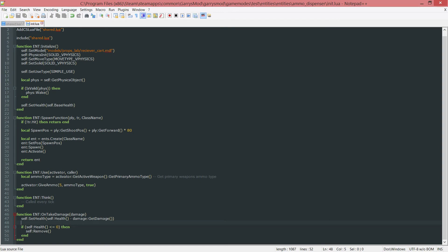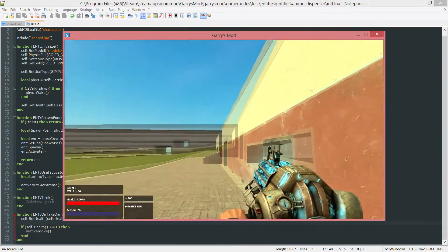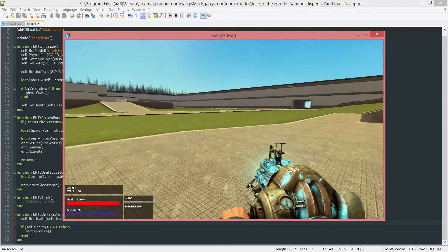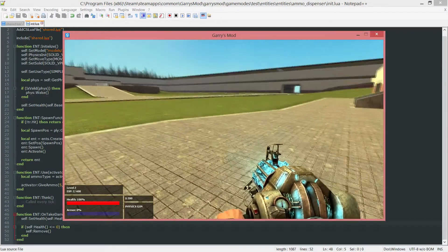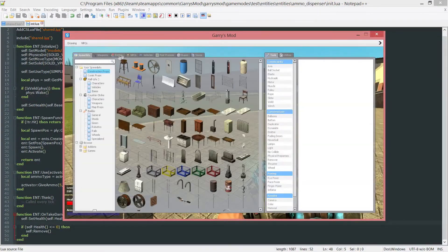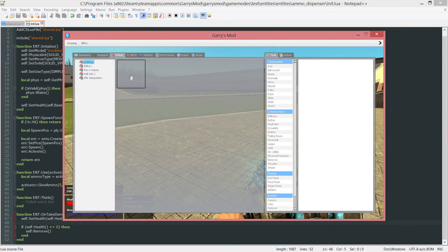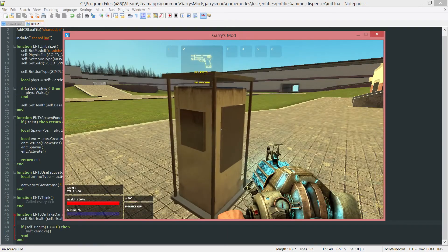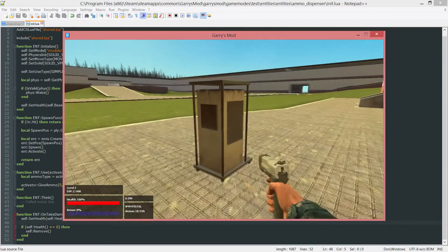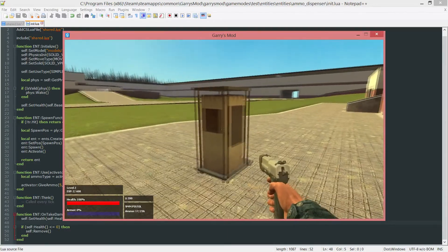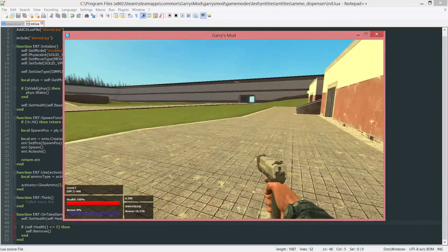Now if we go into game here, we can check this. Q, go into entities, ammo dispenser, and shoot it. One, two, and it's gone.